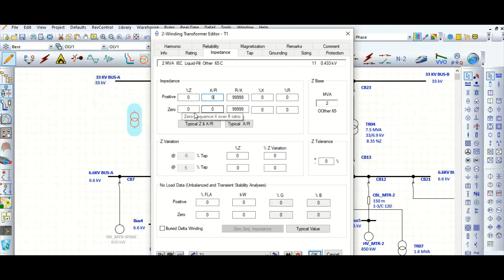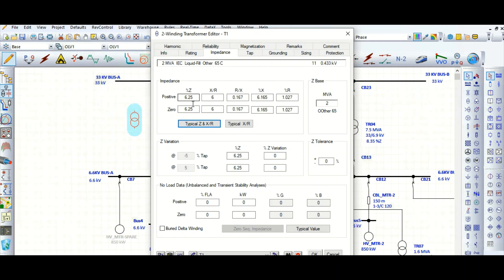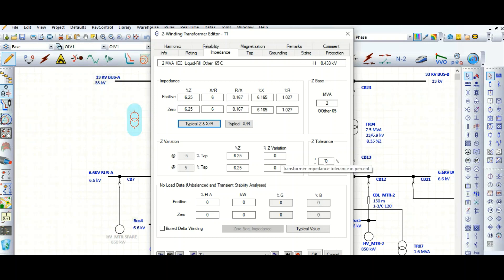It also calculates the zero sequence impedance X/R ratio. If you don't have the data, you can use the ETF typical data for Z and X/R ratio. For a 2 MVA transformer, the percentage impedance is 6.25% and the X/R ratio is 6. You can also define impedance tolerance here — for example, plus or minus 10% or plus or minus 5%.